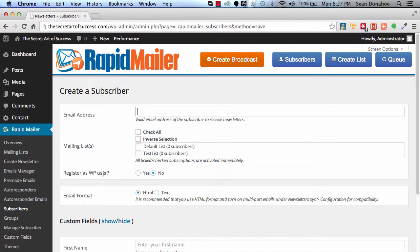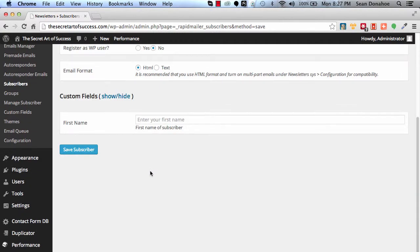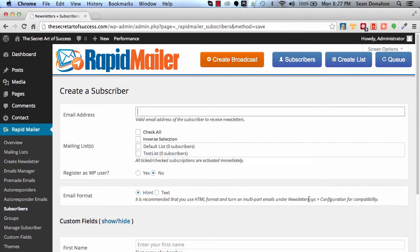You can select multiple lists all at once and even register them as a member of your website as a WordPress user. You can also select their format, and then if you've got any extra fields like names or addresses, you can add them that way.